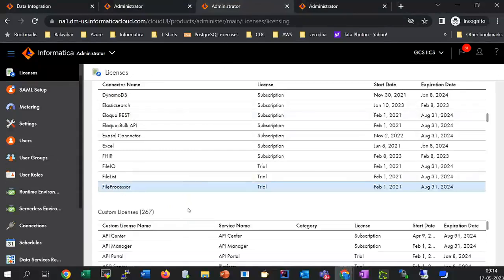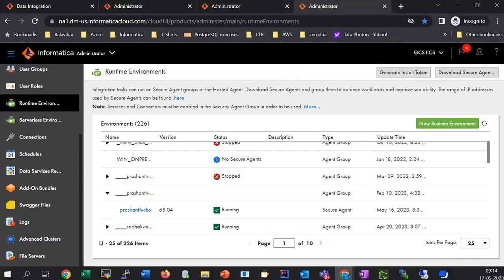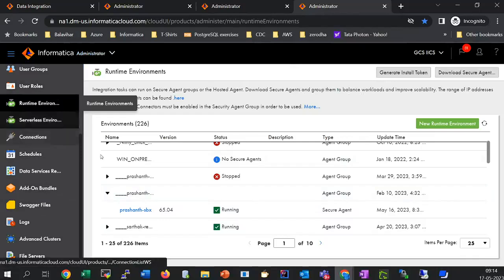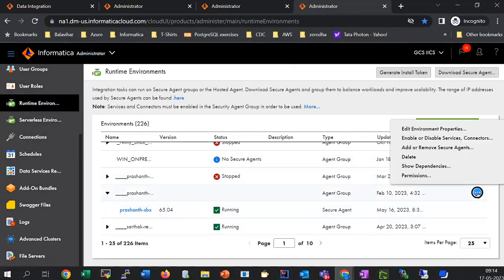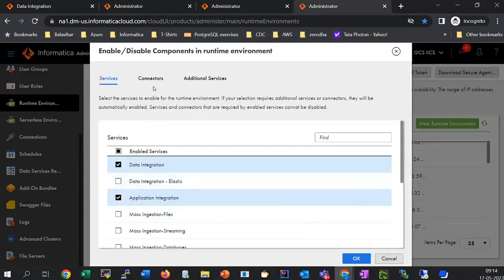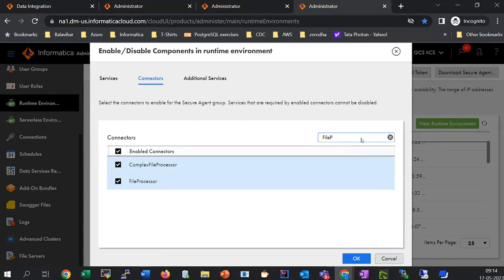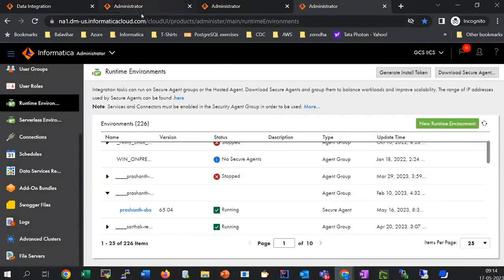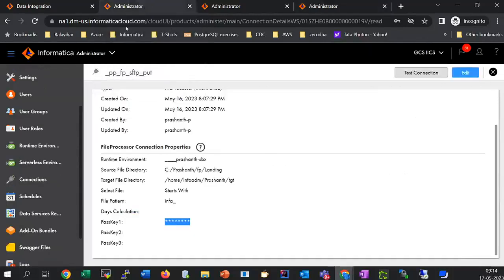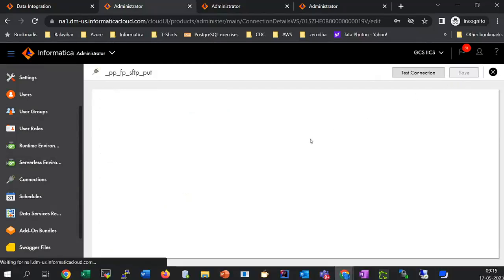The first step is to ensure that the file processor license is enabled. Under Administrator > Licenses, you can see that I have my license enabled. The second step is to go to Administrator > Runtime Environment, navigate to your agent group, click the three dots next to the agent group, select Enable/Disable Services or Connectors, navigate to Connectors, and ensure that your file processor connector is enabled. Once the connector is enabled in your agent group, go back to Administrator > Connections to create a connection for your file processor.